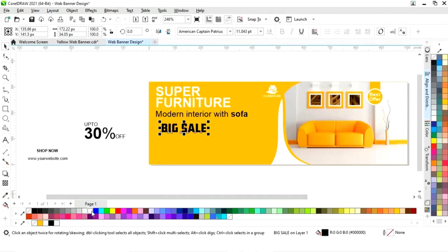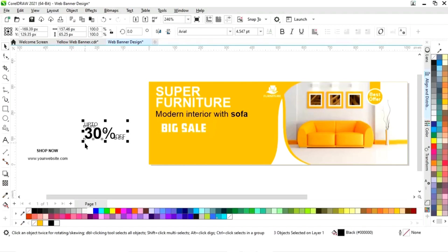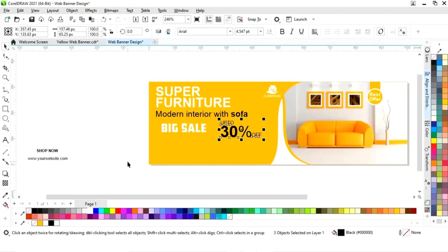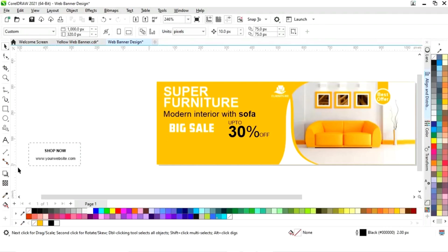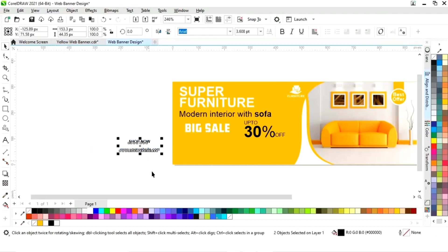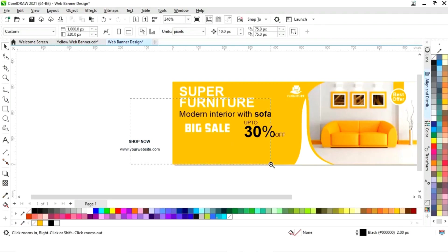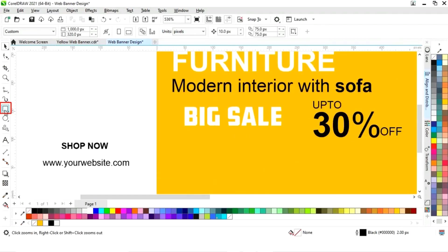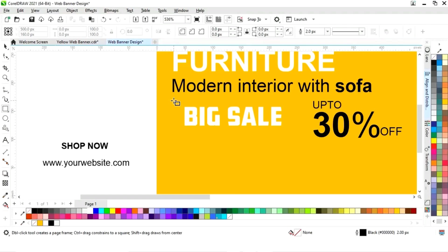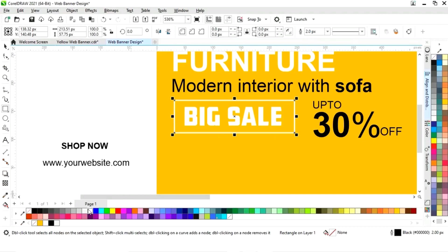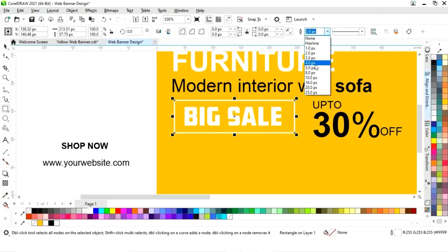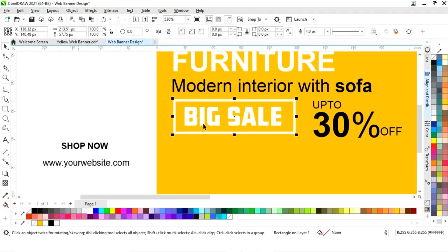You can see the font style. Now we will select the rectangle tool and draw a rectangle. Give a white outline to the rectangle and increase the size of the outline.